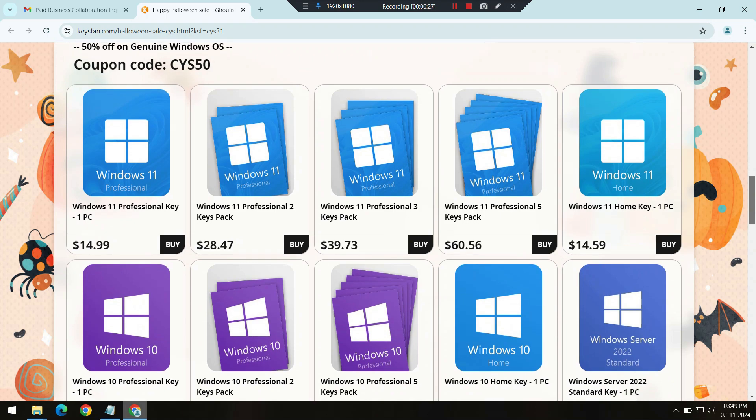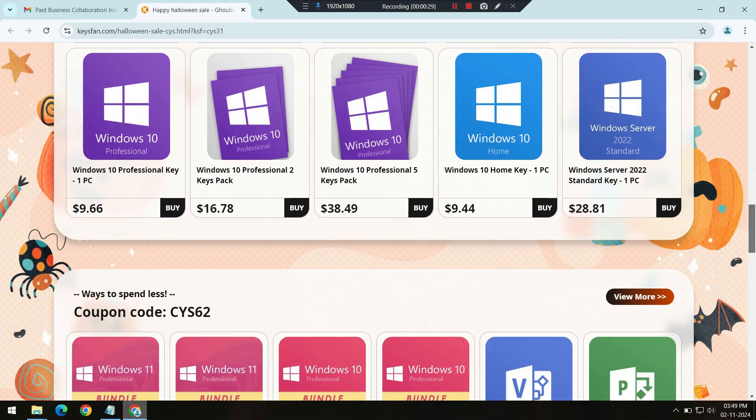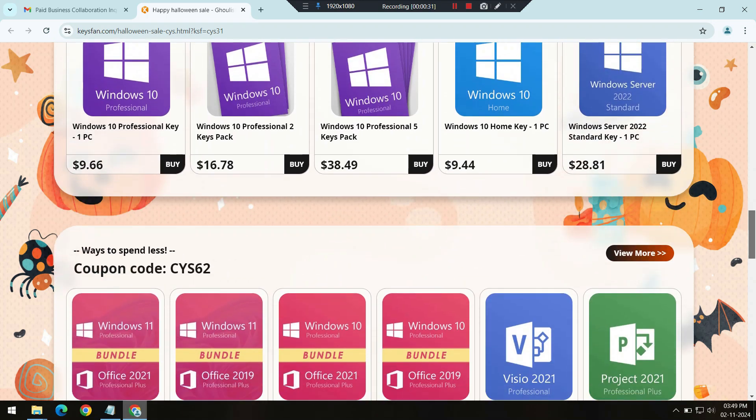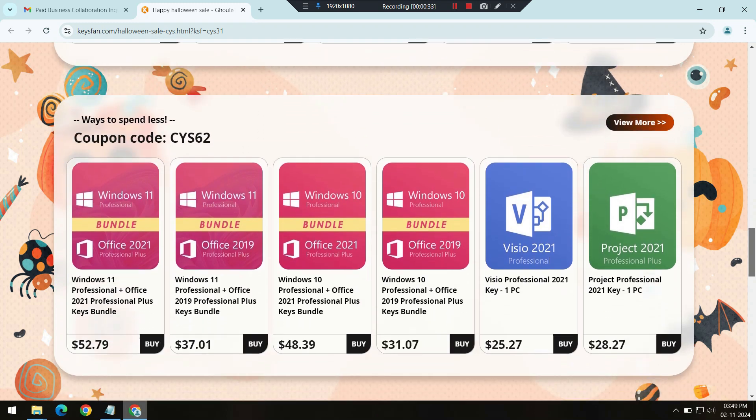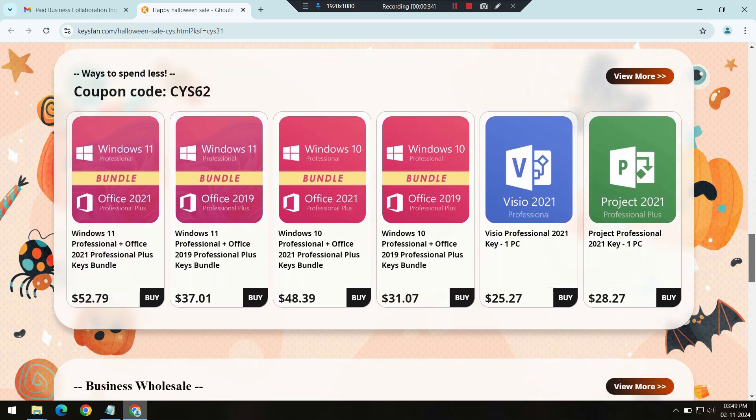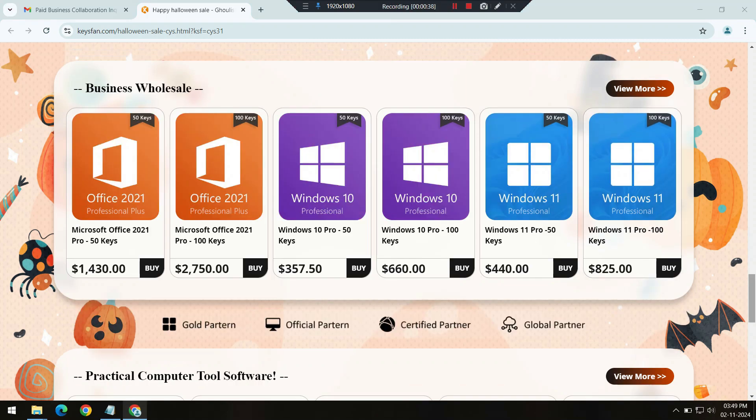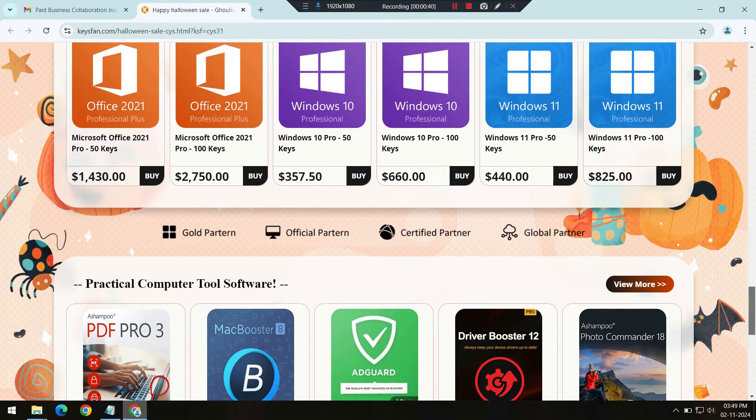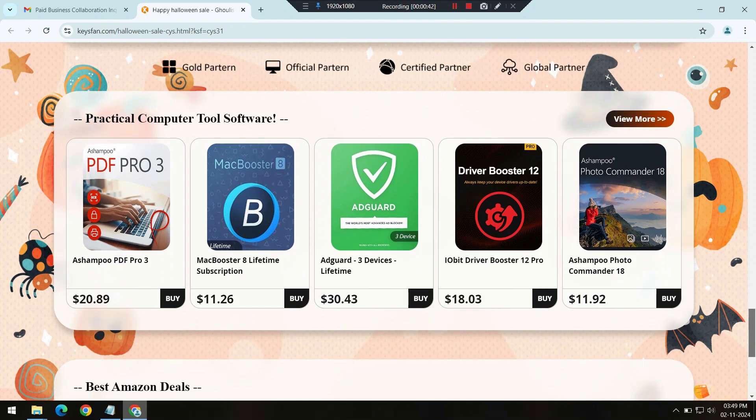To make the most of the savings, just use promo codes CYS50 for 50% off on Windows products, and CYS62 for a full 62% off on Microsoft Office products. This means big savings on software that's essential for both personal and professional use.